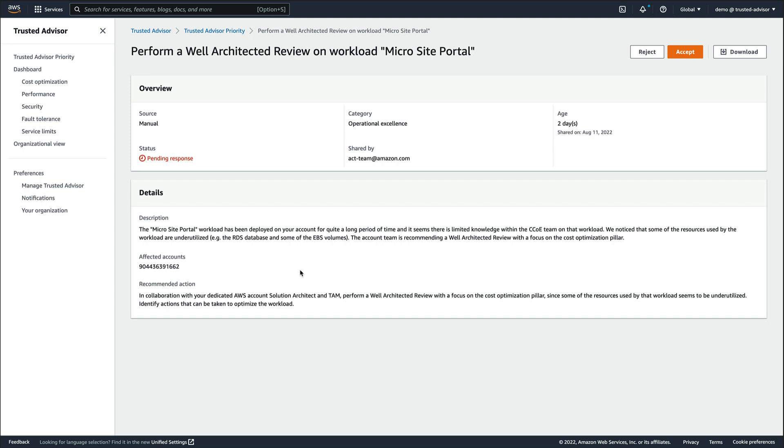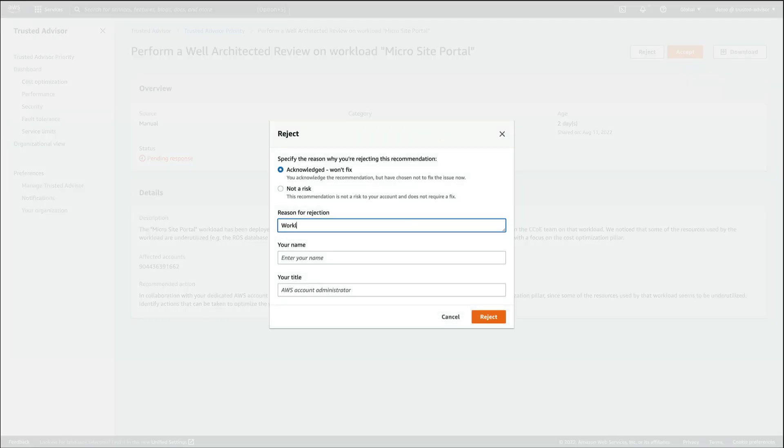Therefore, we decide that we don't need to invest time and effort in an AWS well-architected review for this particular workload, and we reject the recommendation by providing the reason and filling in our contact details.